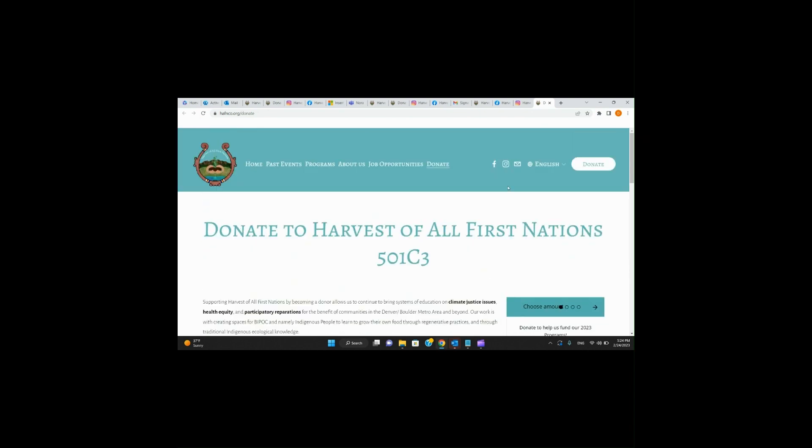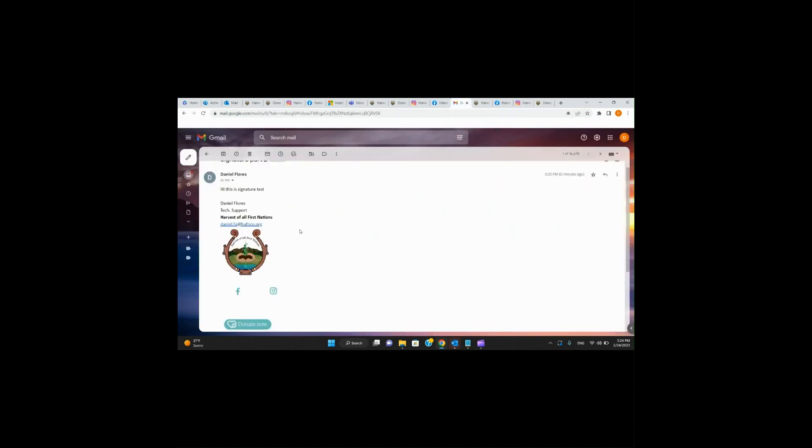That's it for now for creating your email signatures and making sure it doesn't have all that crazy gibberish at the bottom of your email. If you have any questions, feel free to reach out — send me a message on Teams either way. That's all I have for you today. This is Daniel logging off for Half-In Tech Support.